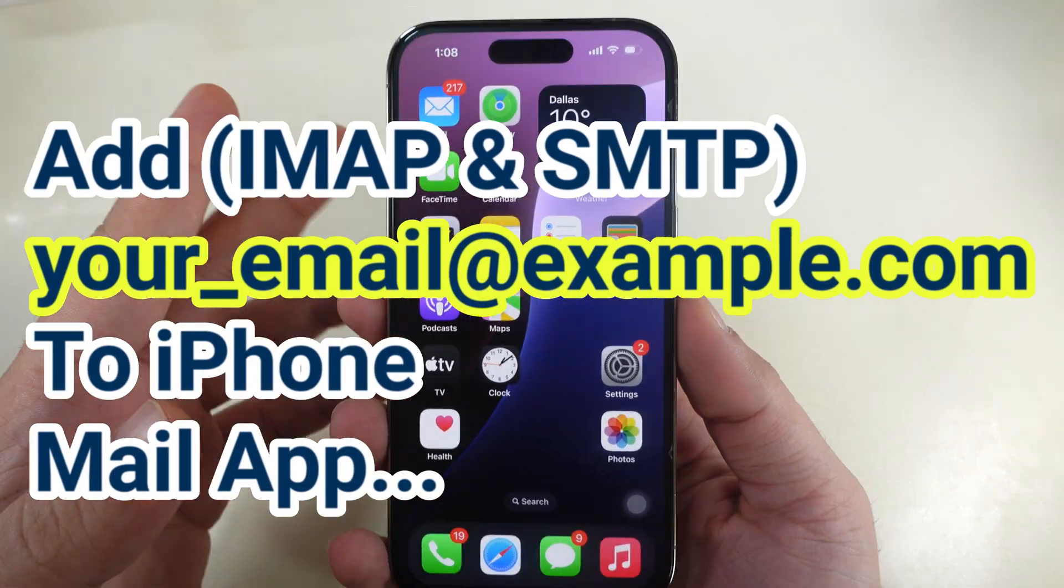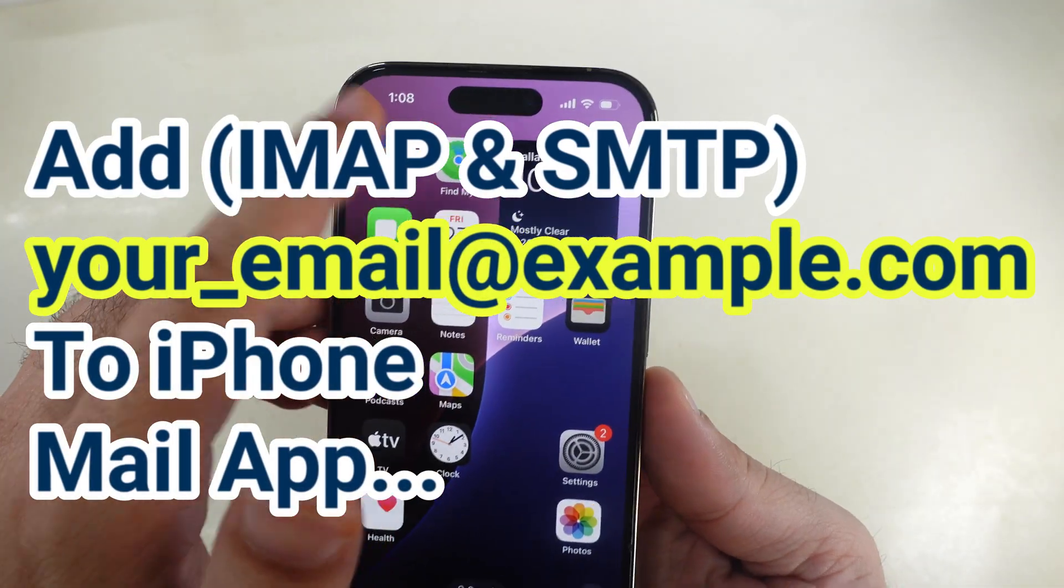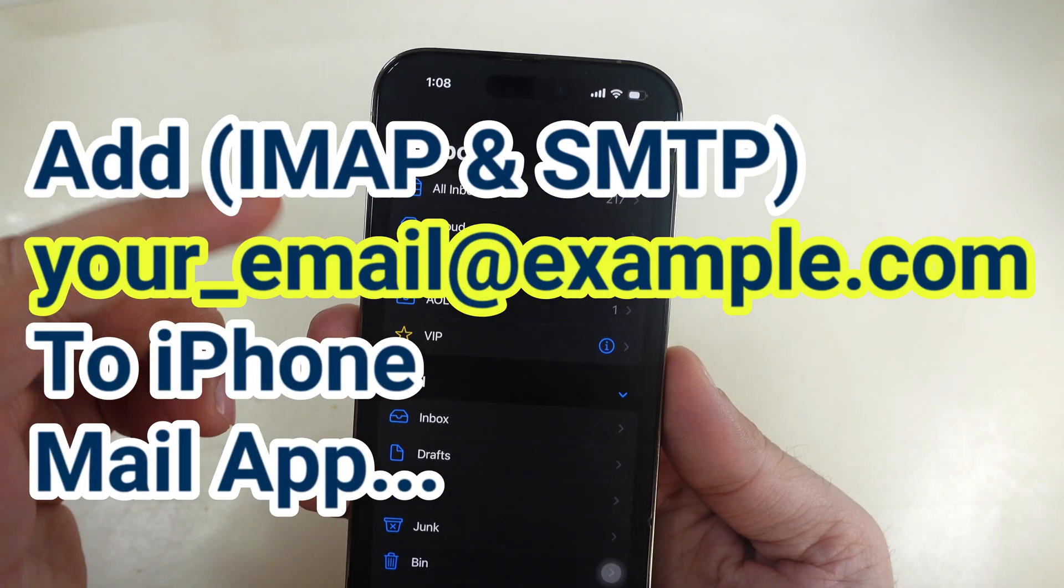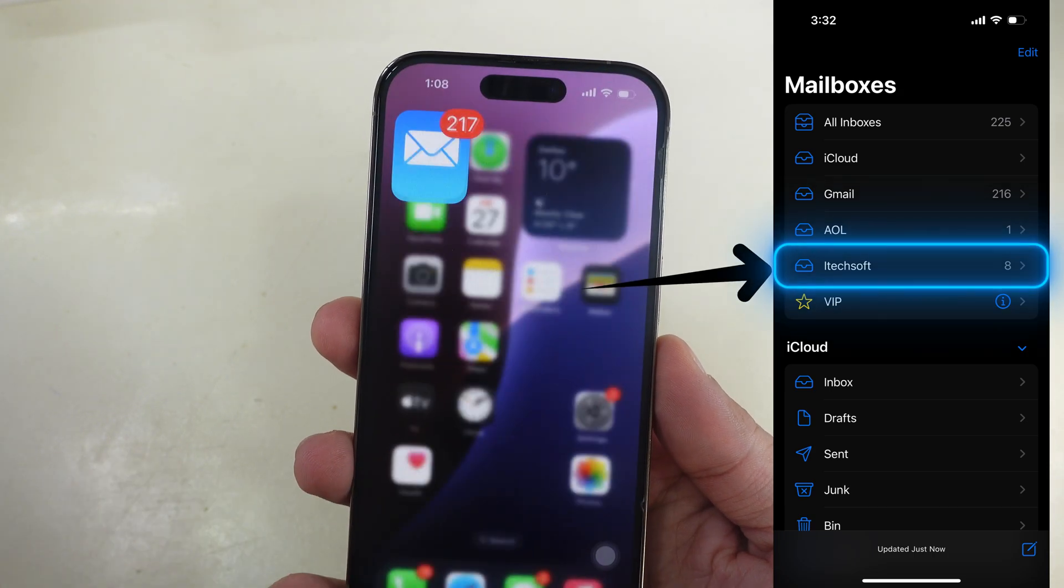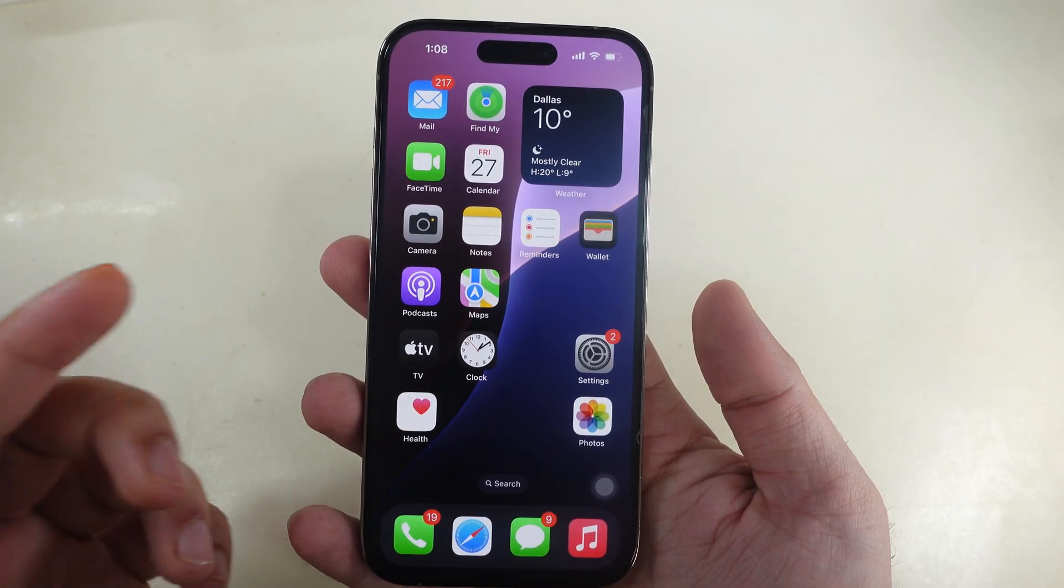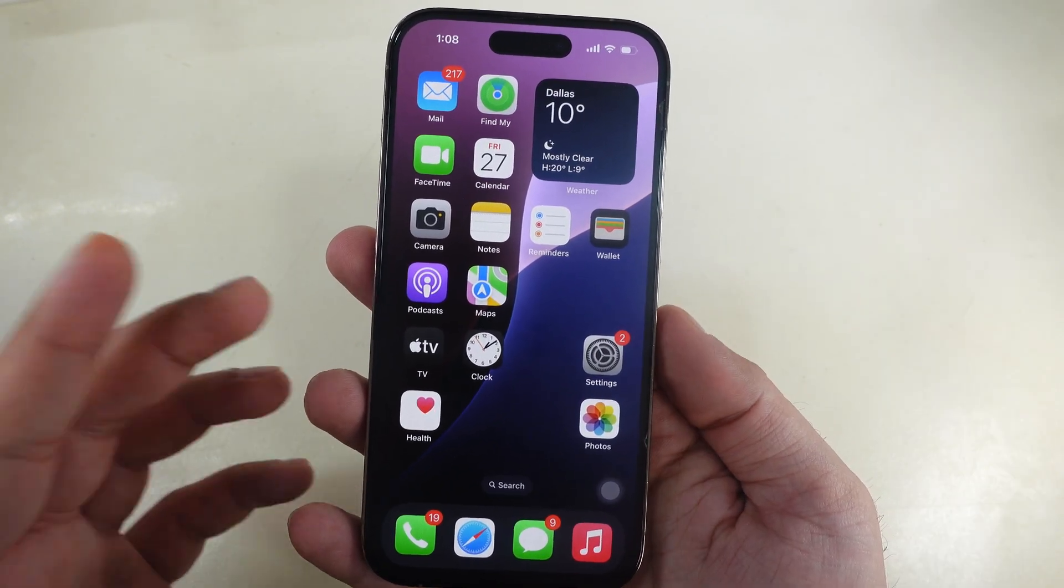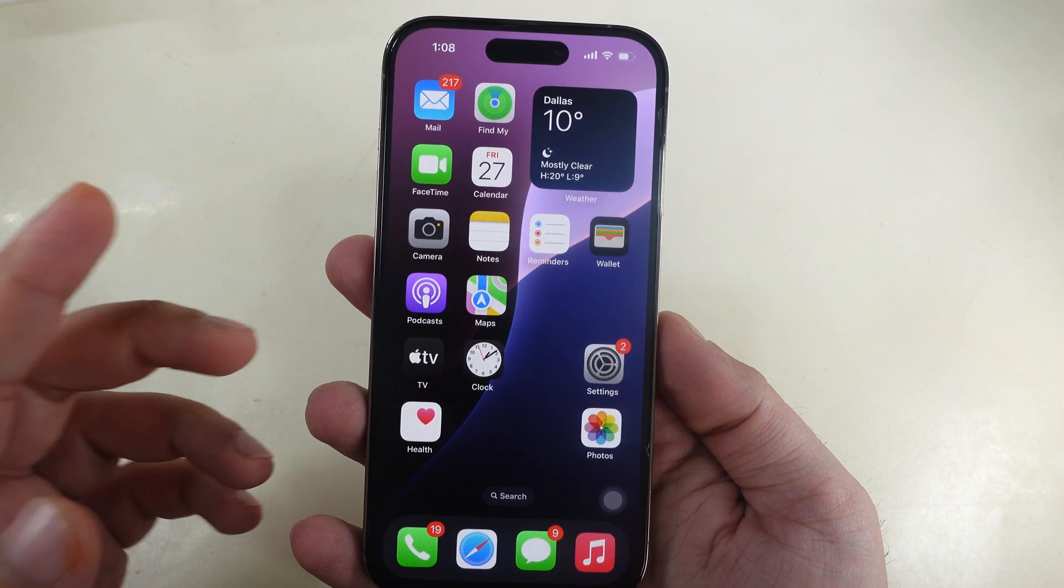In this video, learn how to set up your company or domain email account on your iPhone's mail app. In this way, you can connect to your mailbox securely via IMAP and SMTP.